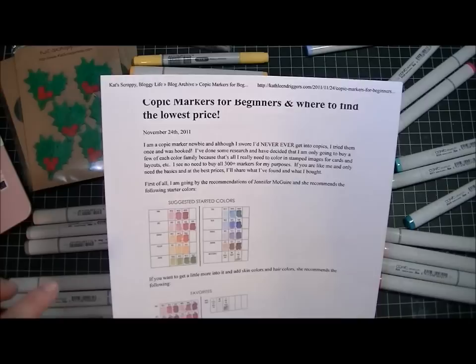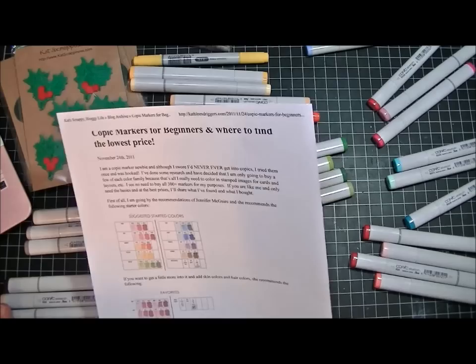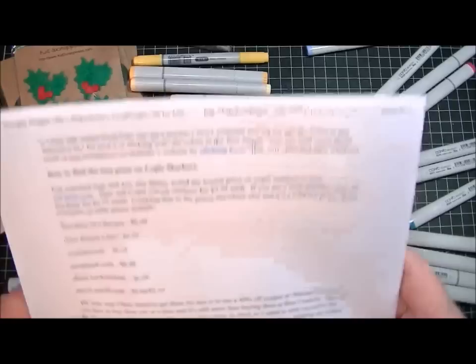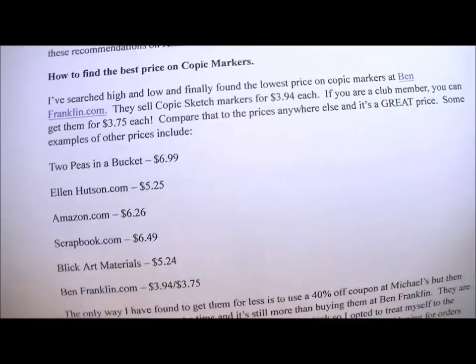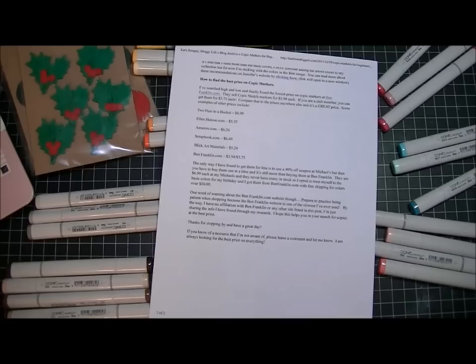If you want to read this blog post in full, I'll put a link below in the description to my blog and also where I bought my Copic markers. I did a search - these are some of the places that I looked.